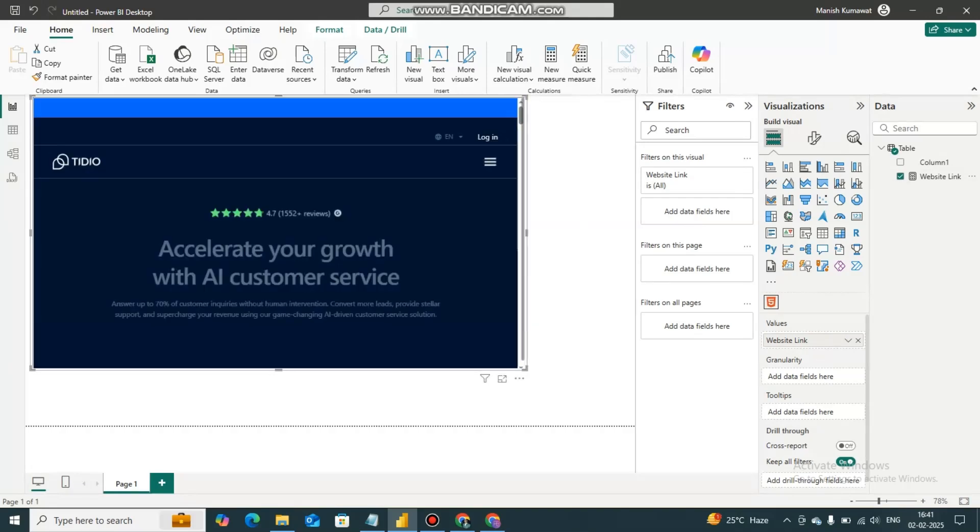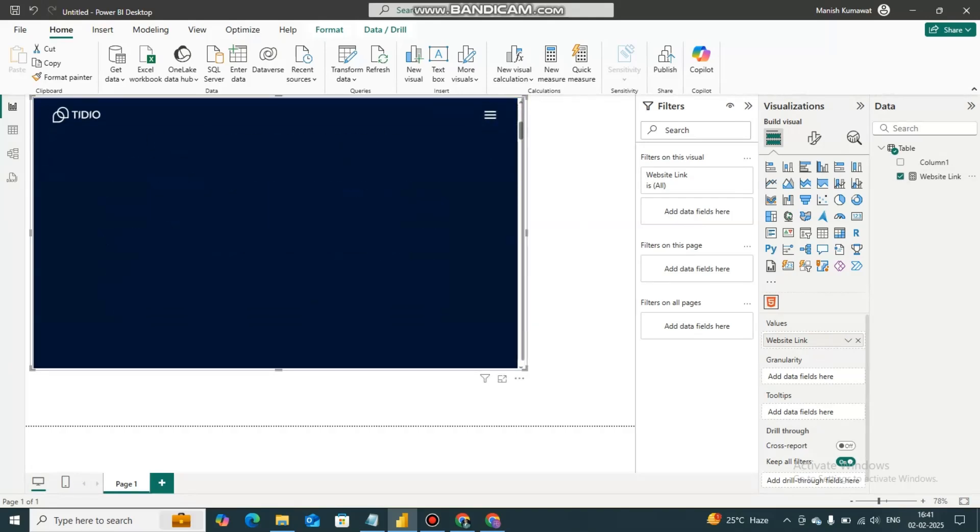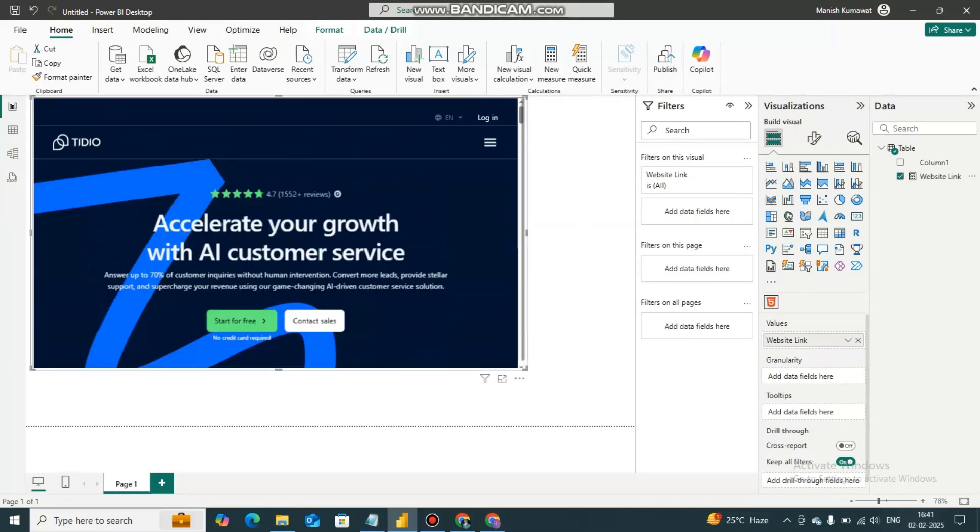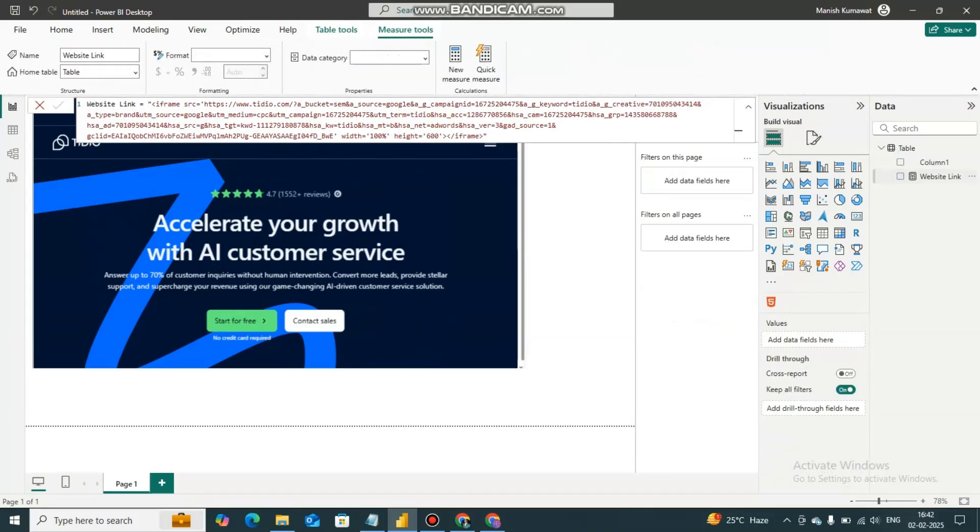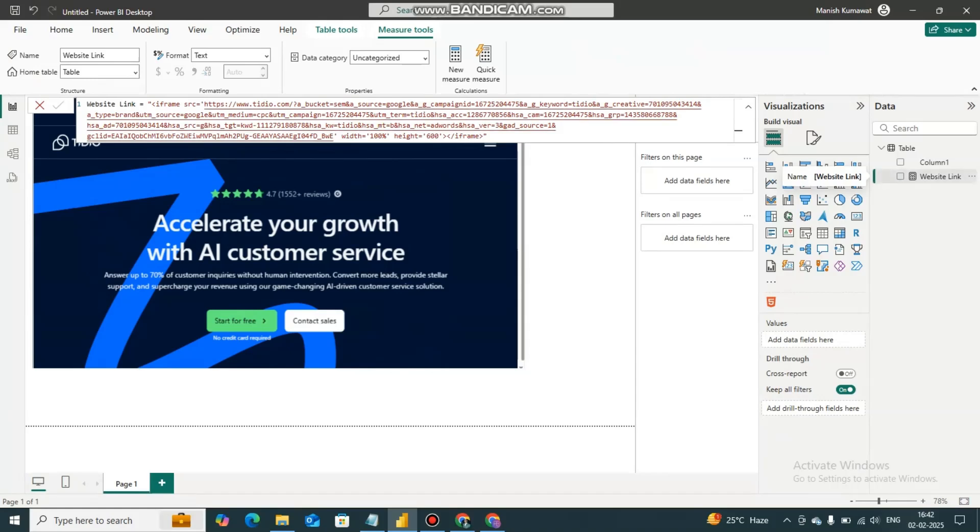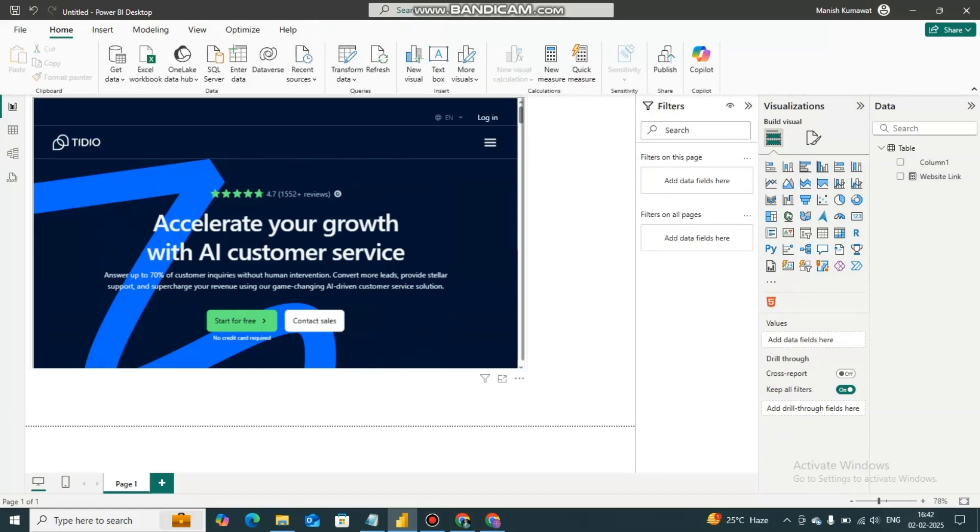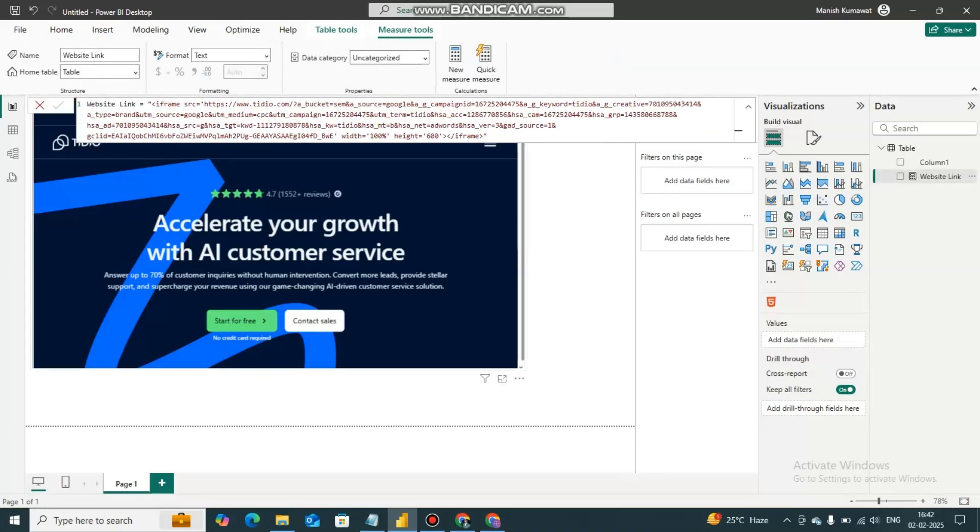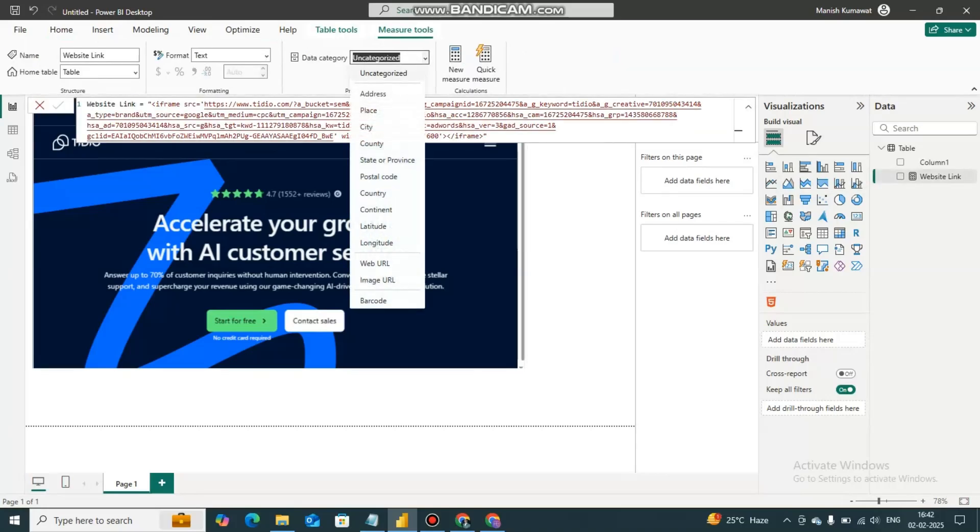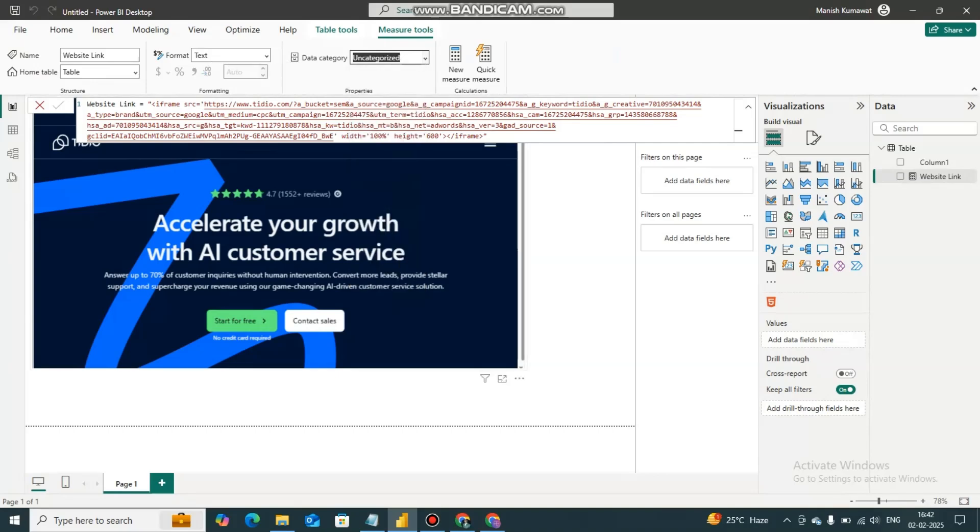And we have inserted or embedded a website in Power BI report. If you don't get to display the website then you have to go in the data category and you can click on web URL.